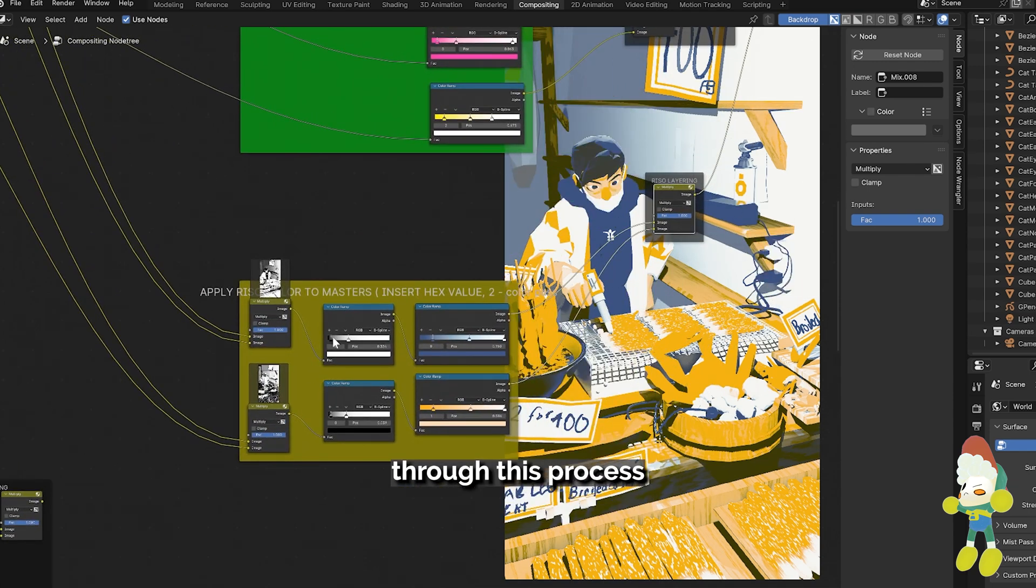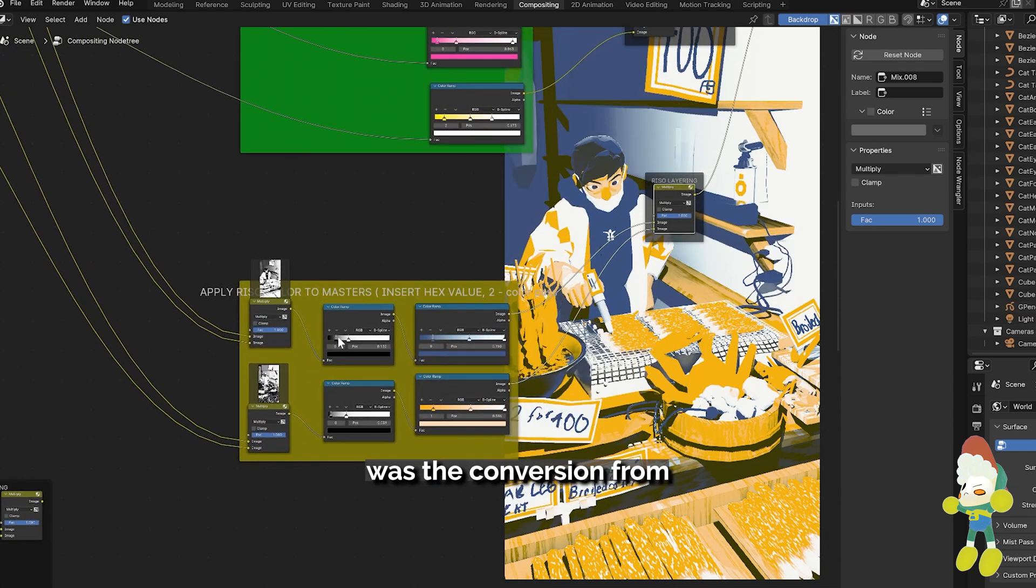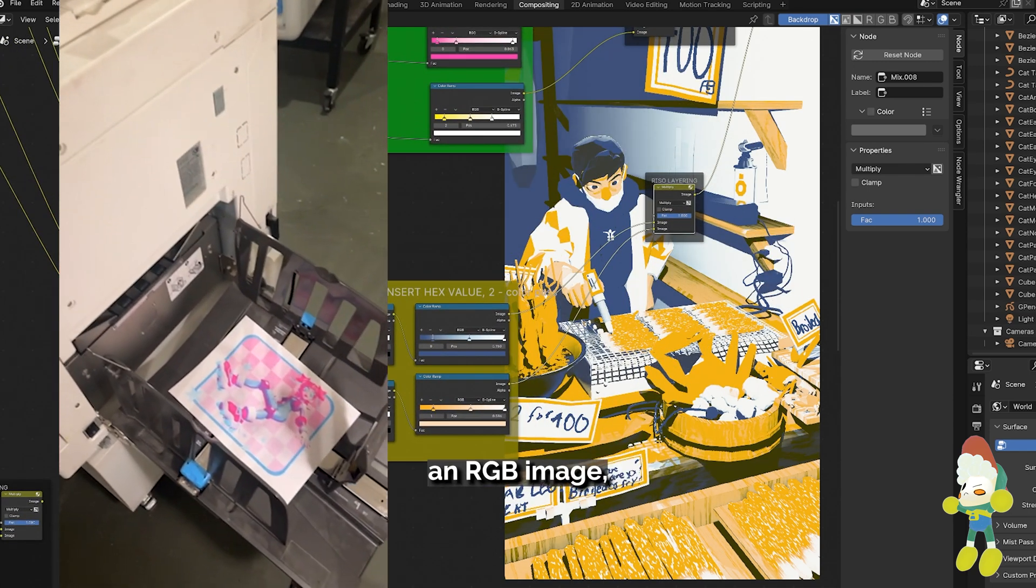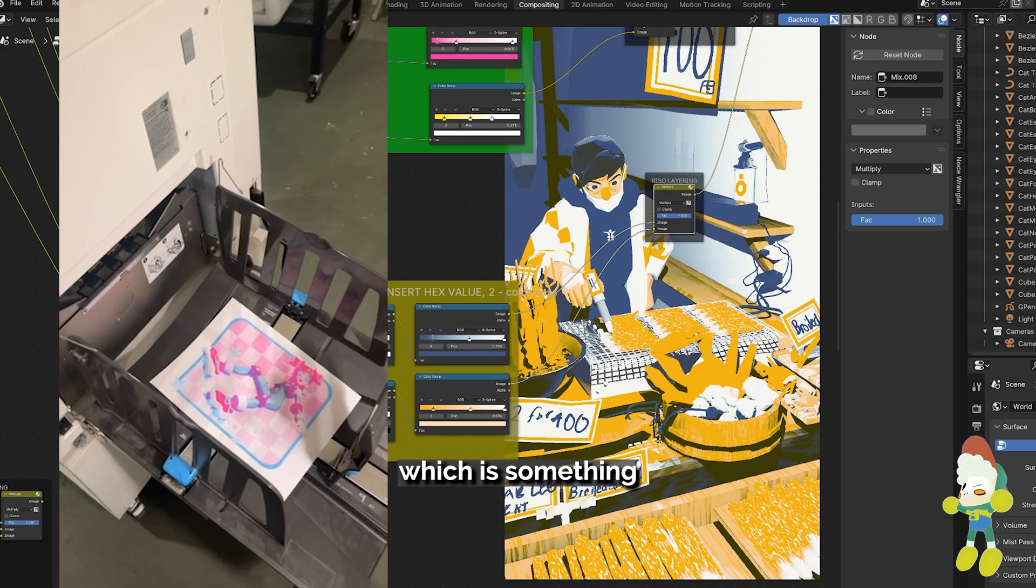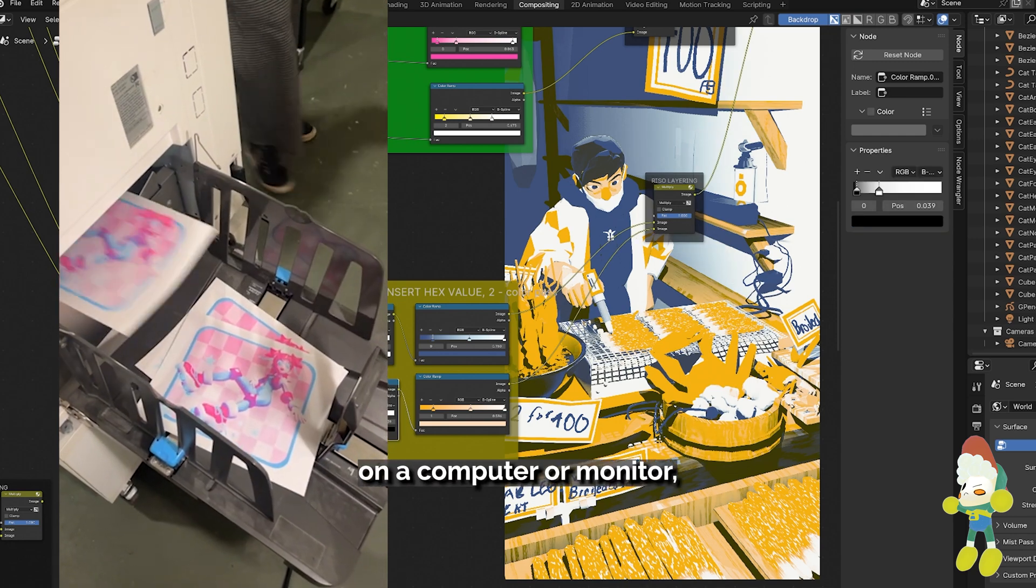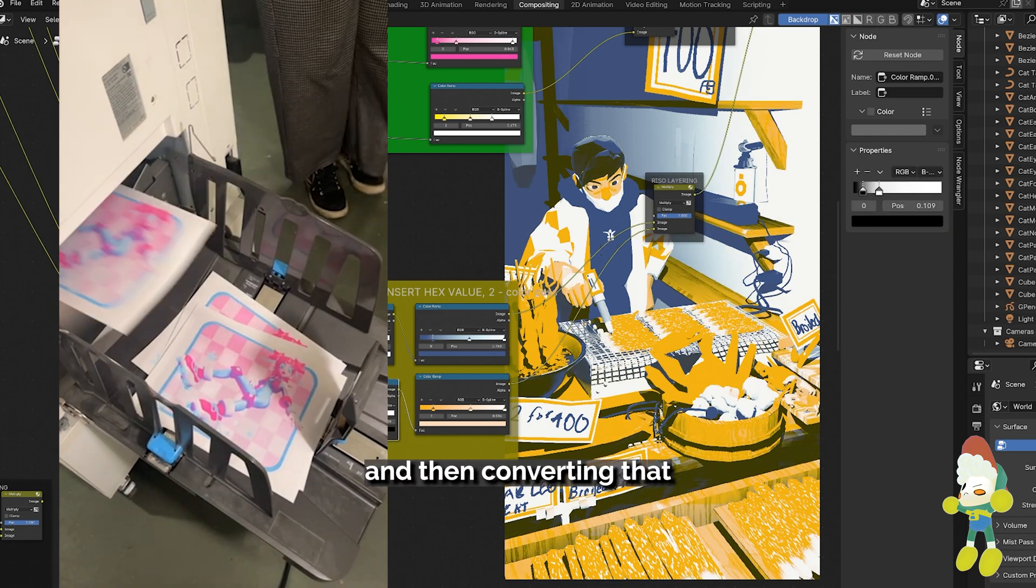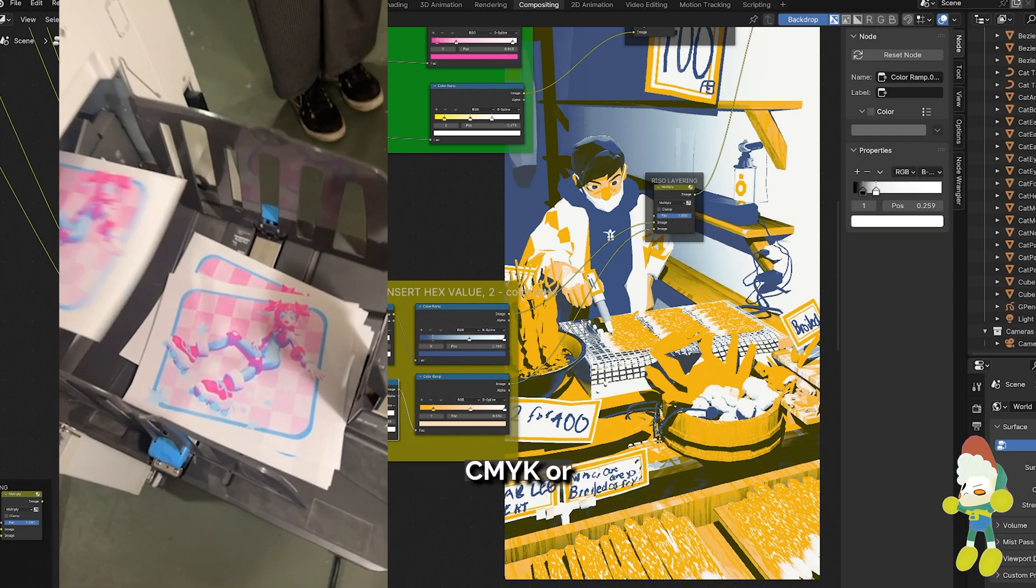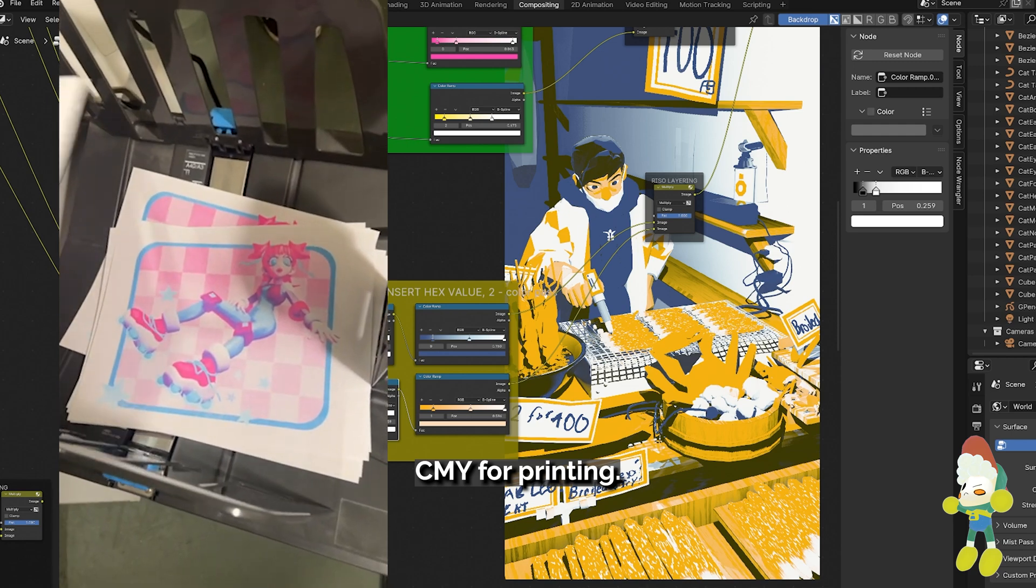One of my biggest issues through this process was the conversion from an RGB image which is something that's made on a computer or monitor and then converting that into an image that is CMYK or CMY for printing.